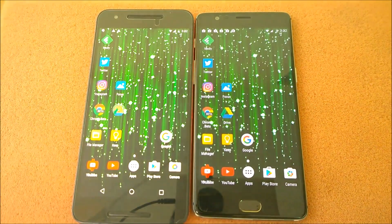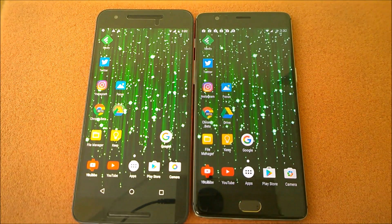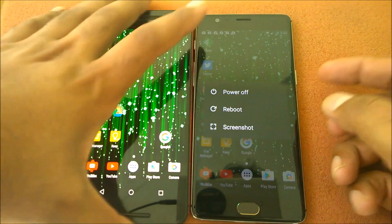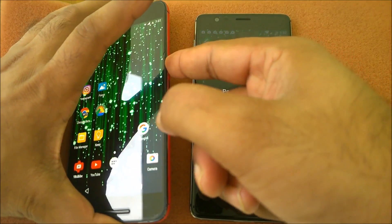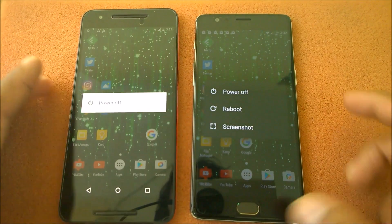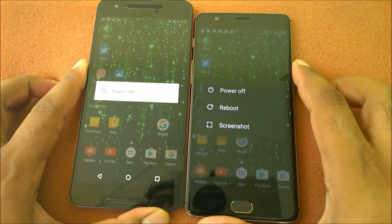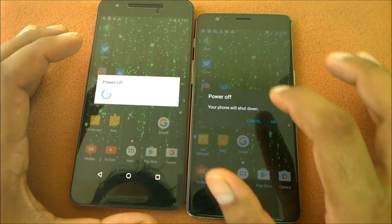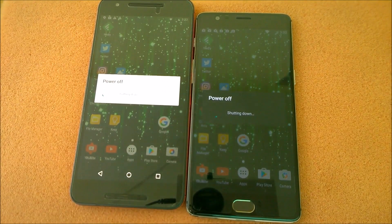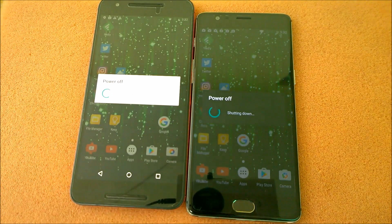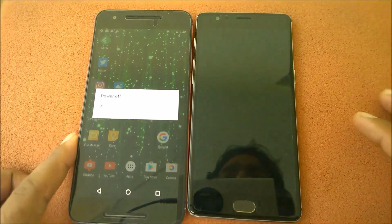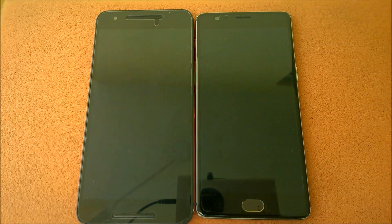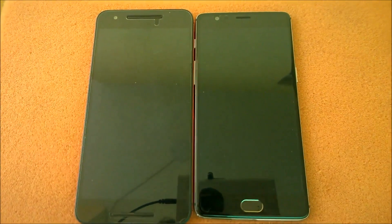We've done all the major tests. The final test is the shutdown test — let's see which device turns off first. Clicking Power Off in three, two, one. The OnePlus 3 turned off much faster.